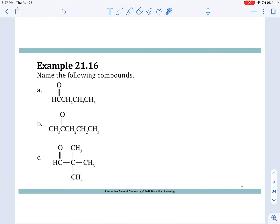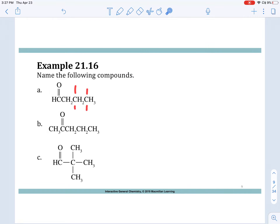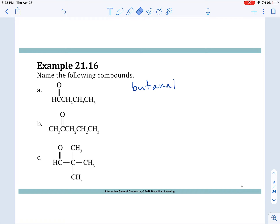Here are a few naming examples — pause the video and try naming these on your own, remembering that substituents need to be named at the correct positions. For the first one, we have an aldehyde: a carbonyl next to an R group with an H. No substituents coming off the chain. Counting 1, 2, 3, 4 — four carbons gives us 'but,' and since it's an aldehyde we call this butanal. There's no need to number the position since aldehydes are always at C1.